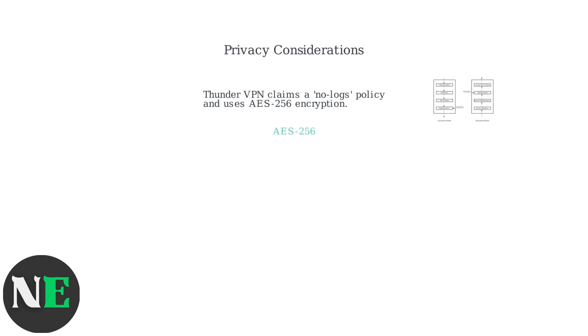However, be aware of the privacy implications. While Thunder VPN claims a no-logs policy and uses AES-256 encryption, revenue comes from ads, which raises concerns about data sharing.